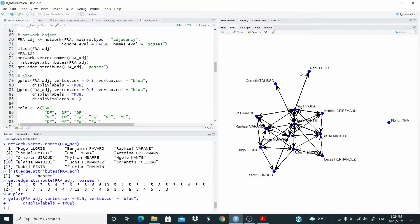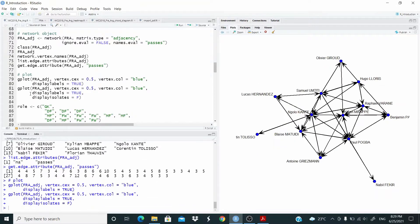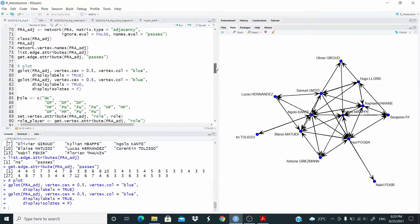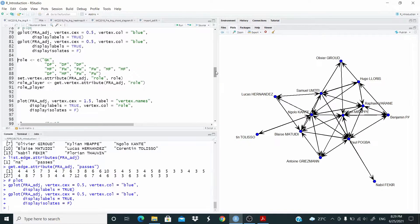This is our first representation, and as you can see here we have an isolate. I want to remove this — it's not important information for us. So we are going to remove it with display isolates equal to false. As you can see, we don't have it now.